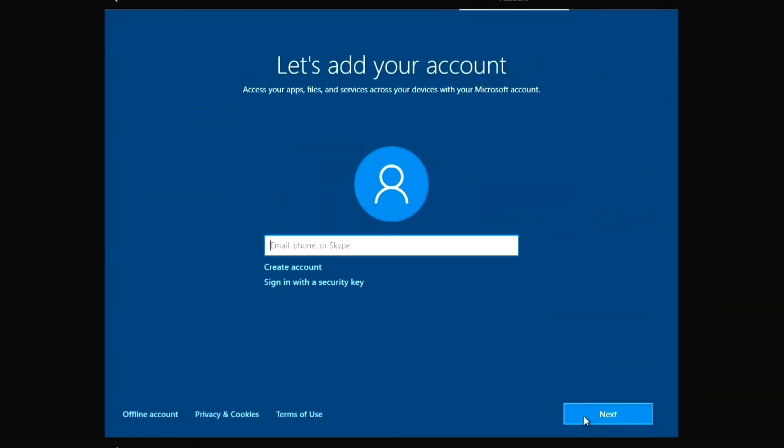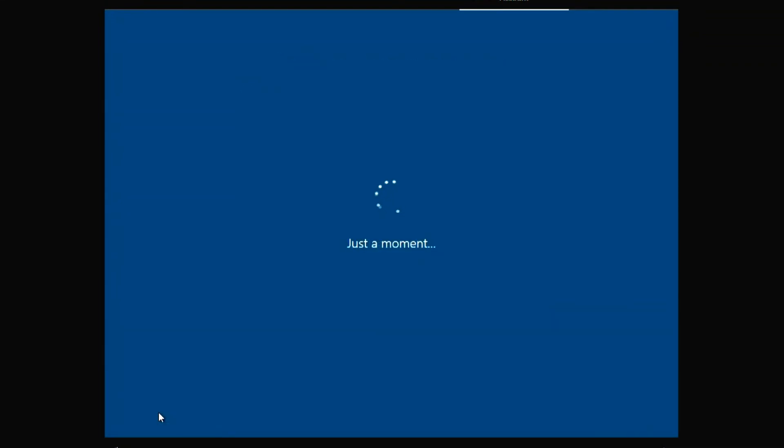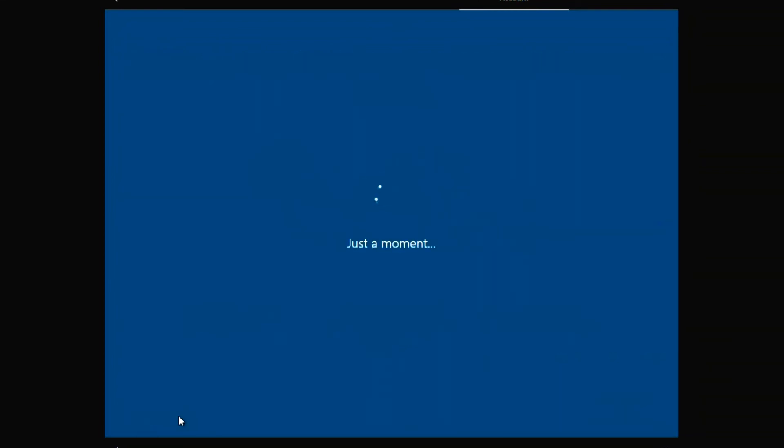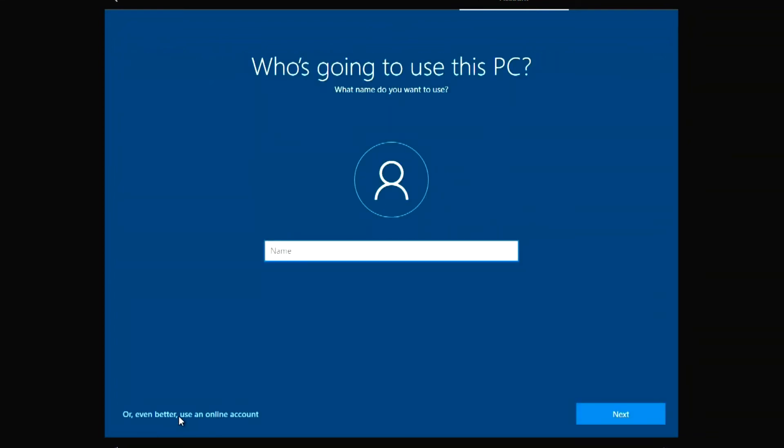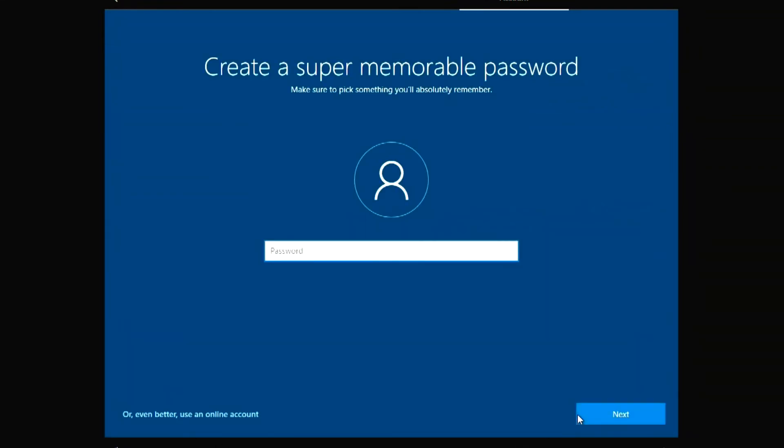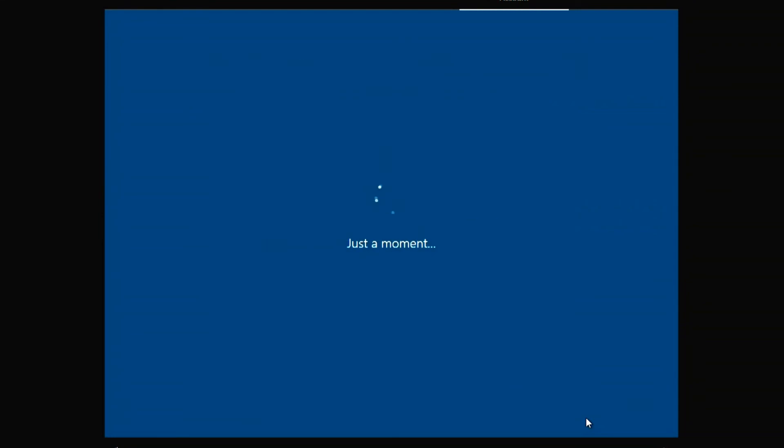In this window, you can enter your Microsoft account or create a new account. I don't need it, so I click Offline account. Limited experience. Enter a name for your computer here. Here you can create a Windows login password. I will do it later. Next.